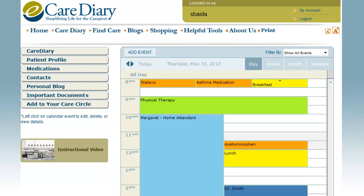In this section of the Care Diary, you can enter appointments, which are color-coded, to help you keep track of medications, meals, doctor visits, and home health care visits.